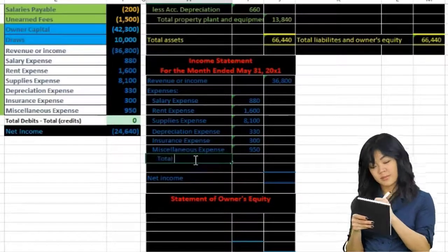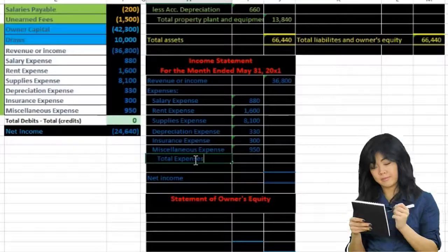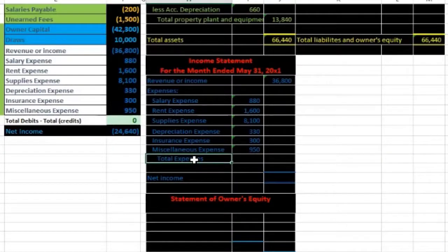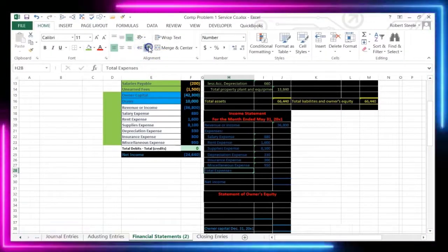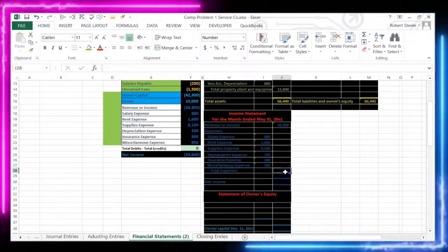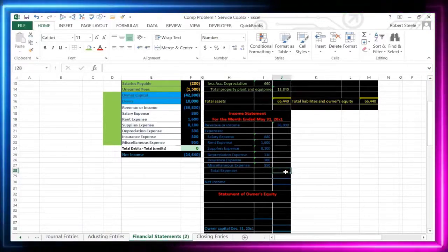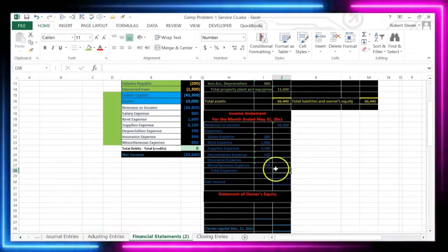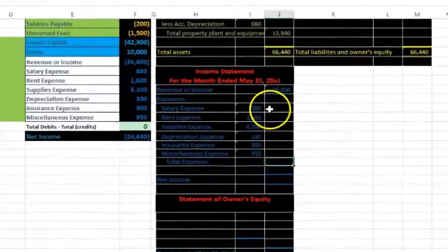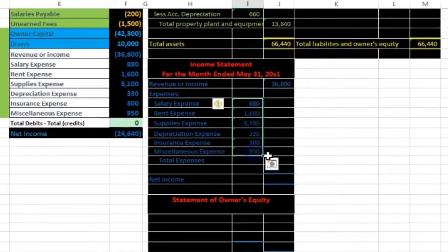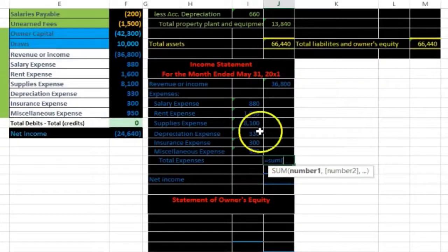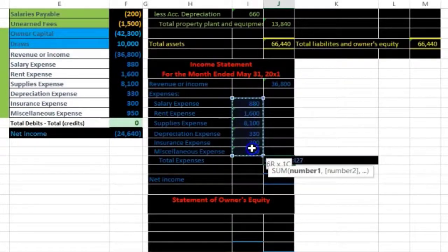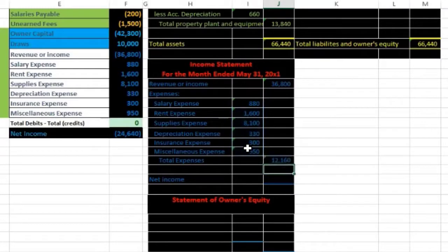Then we say 'total expenses' on the outside — it already indented for us. That's in the Home tab, Alignment, indentation group. We're going to SUM that up on the outside. We only do things one column at a time, so we sum up this column using equals SUM, from 8,800 down to 950, and Enter. Highlighting again we can see it's 12,160 in the taskbar.